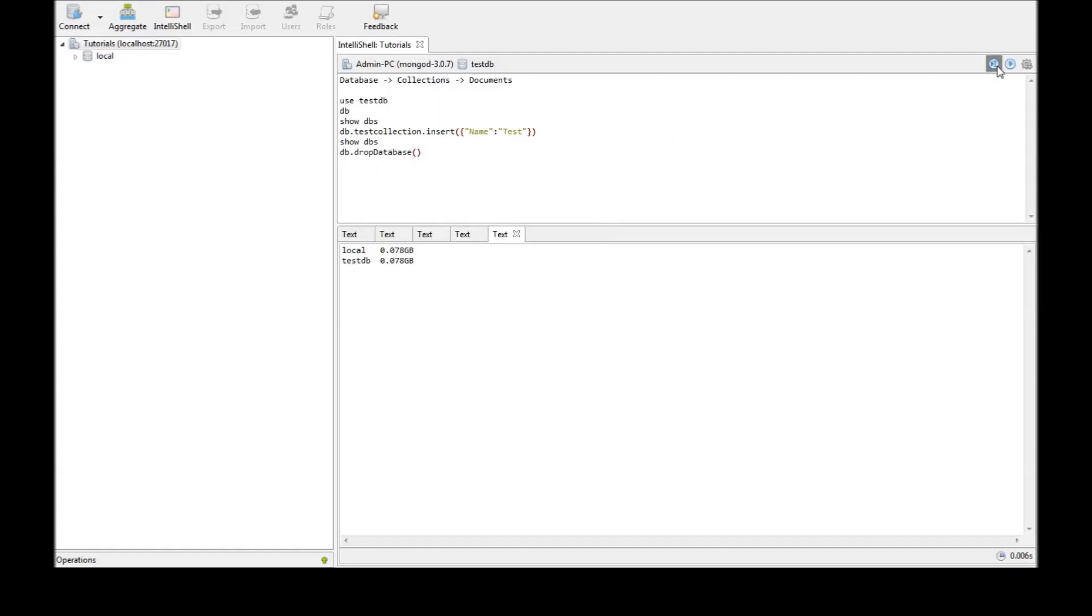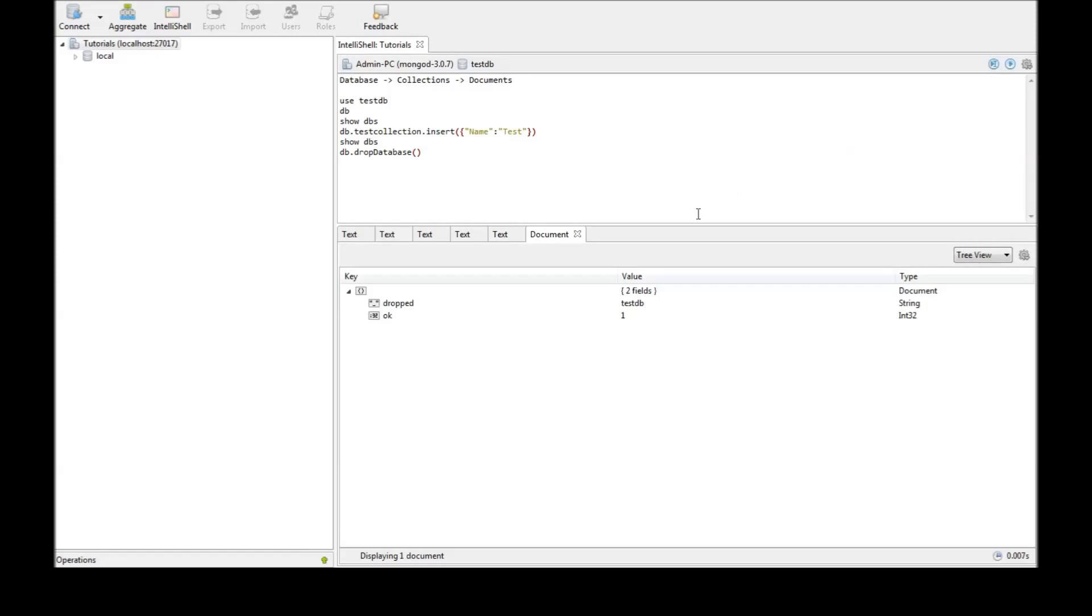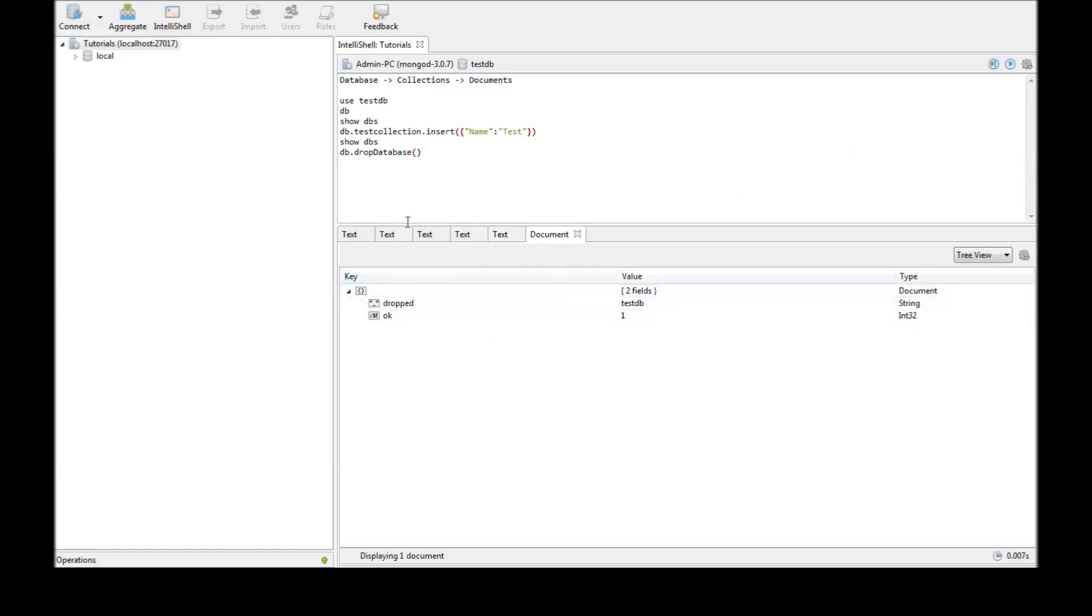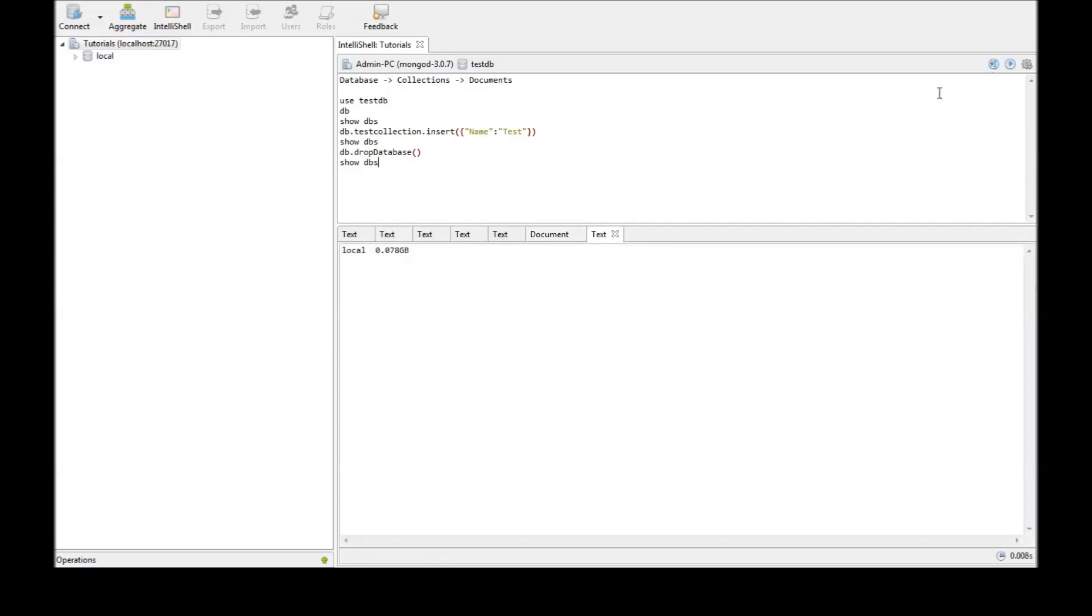Now, when you execute that, dropped and it was okay. And that particular database was deleted. Now, if we go ahead and say show dbs and run this, it says local. So, we don't have the testdb anymore.